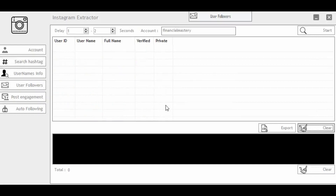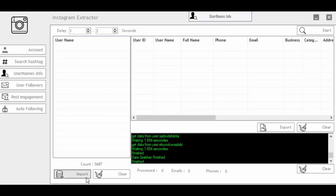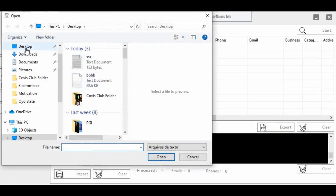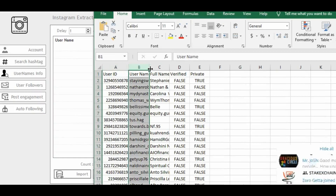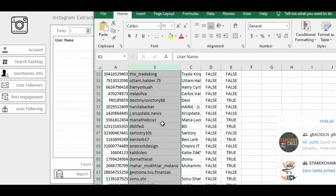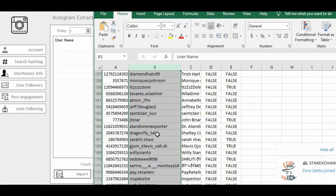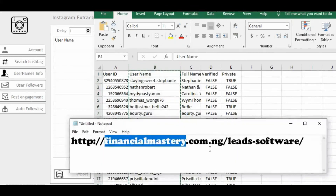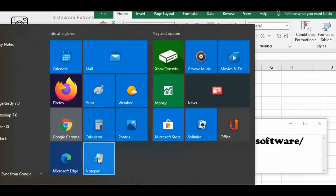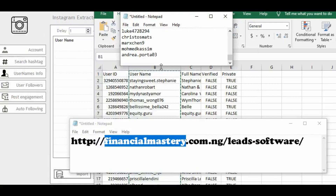To use those usernames to generate phone numbers and emails, go to Username Info and import the list you just saved — it has to be in CSV format. I have their user IDs and usernames. What I need is the username column. I'll copy the usernames, open a new Notepad, paste them there, and then save the file.